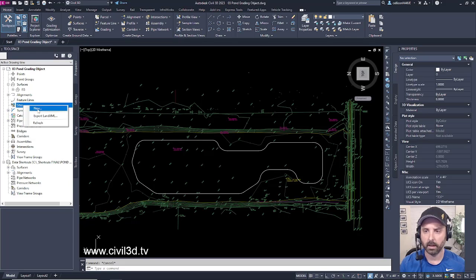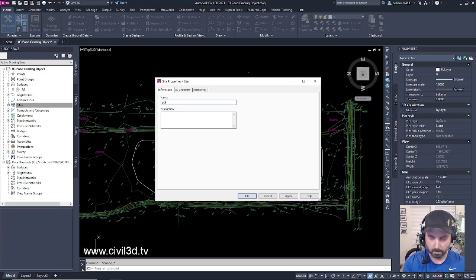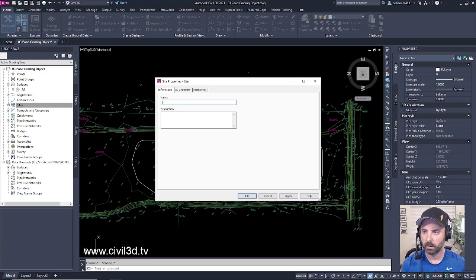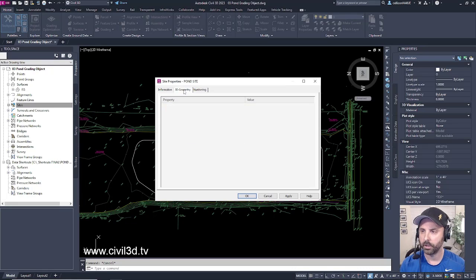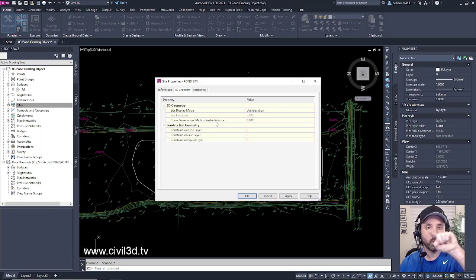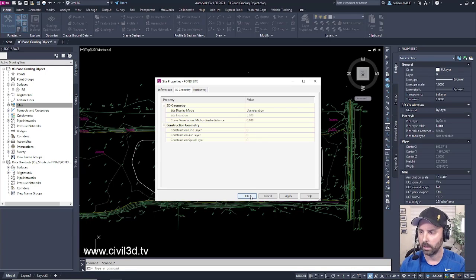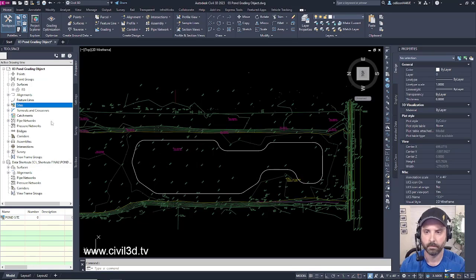Let's right click and select New. For a name I'm going to call this Pond Site. Make sure your 3D geometry is set and your mid-ordinate distance so that we can go around curves is set to 0.1, so that will make our contours look nice. Go ahead and click OK. Now we have a Pond Site.